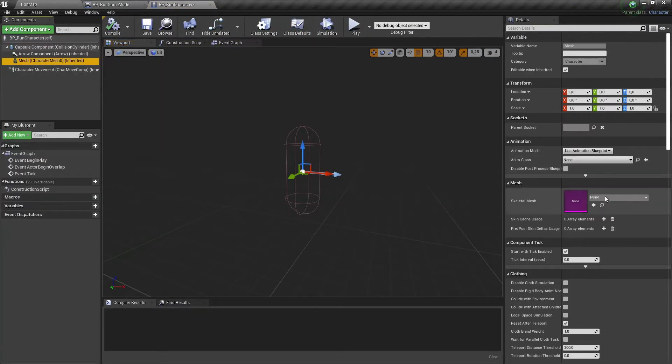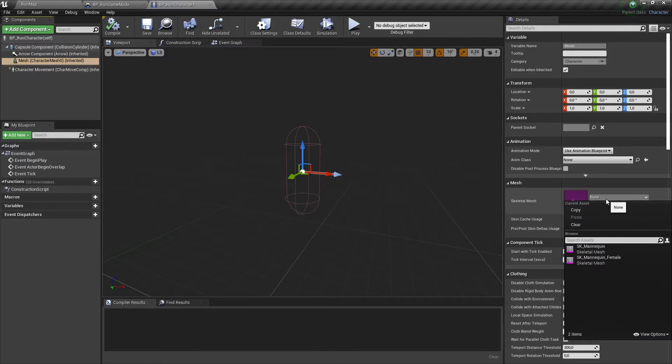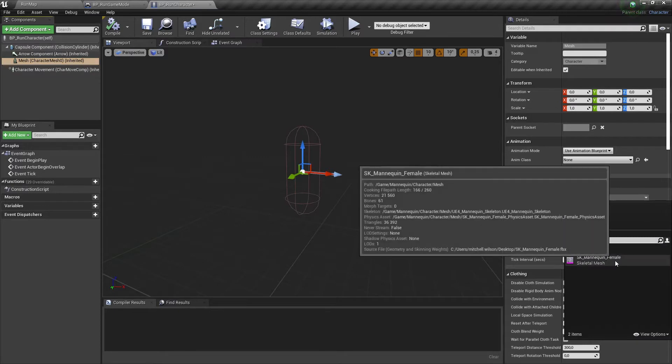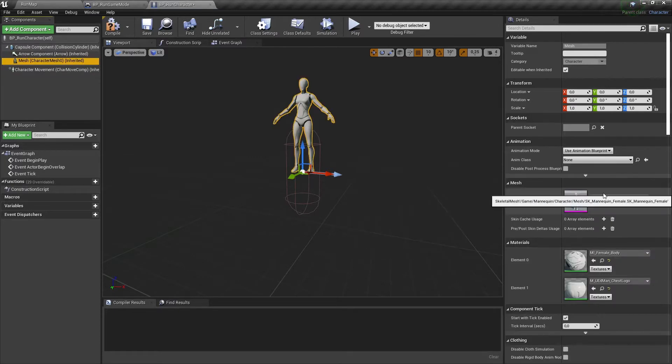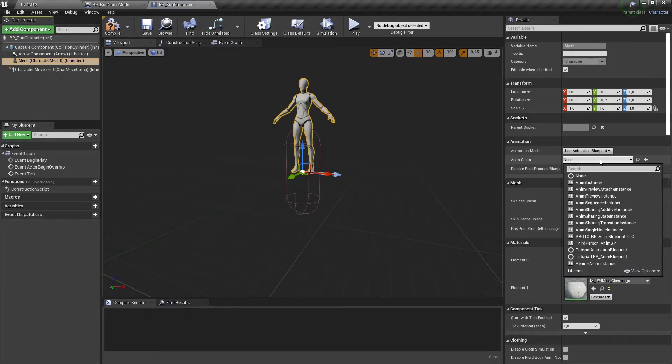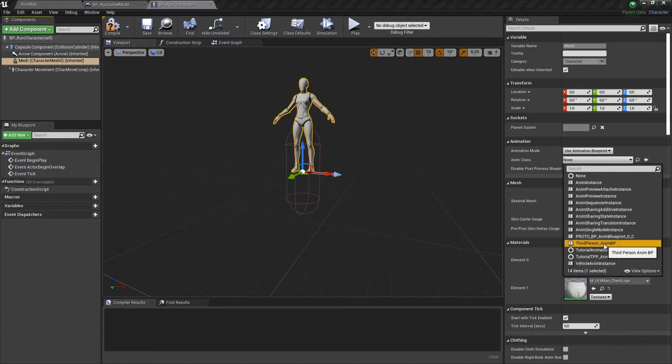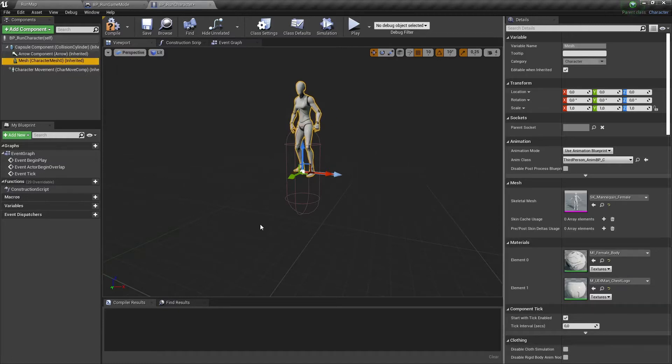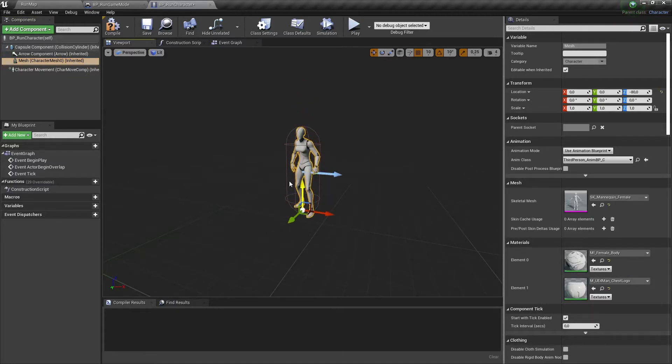Now we need to set a mesh and anim class for our character. The default character and animation blueprint from the third-person project is good enough for us at this moment. Now let's set appropriate location and rotation for this character.